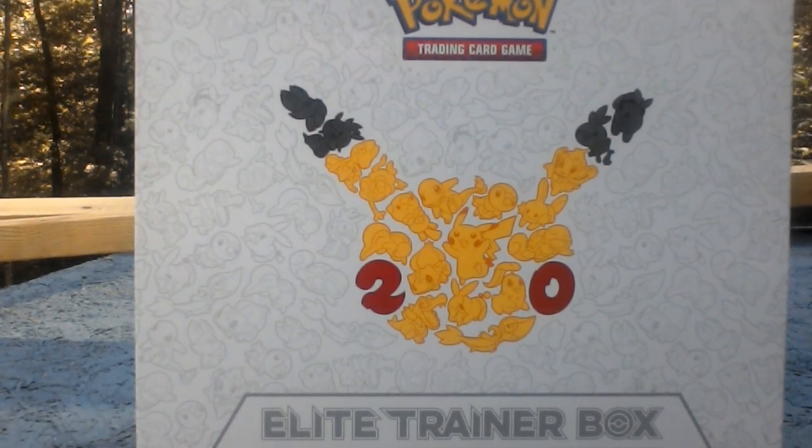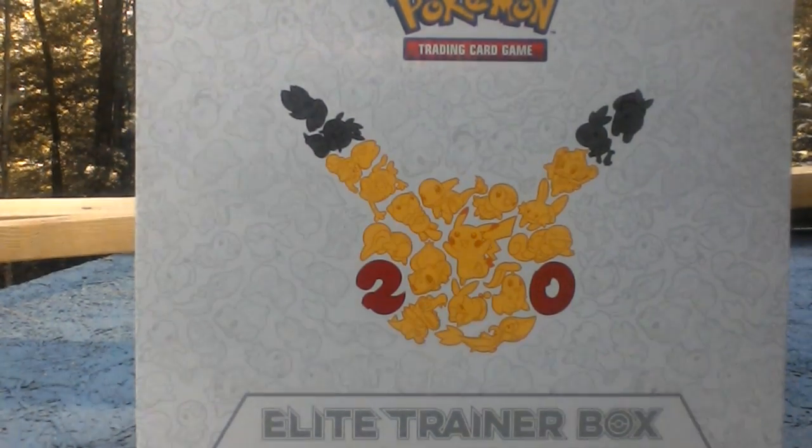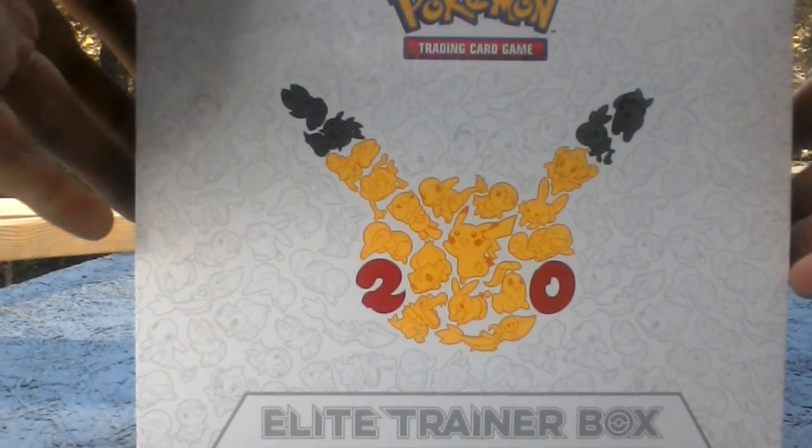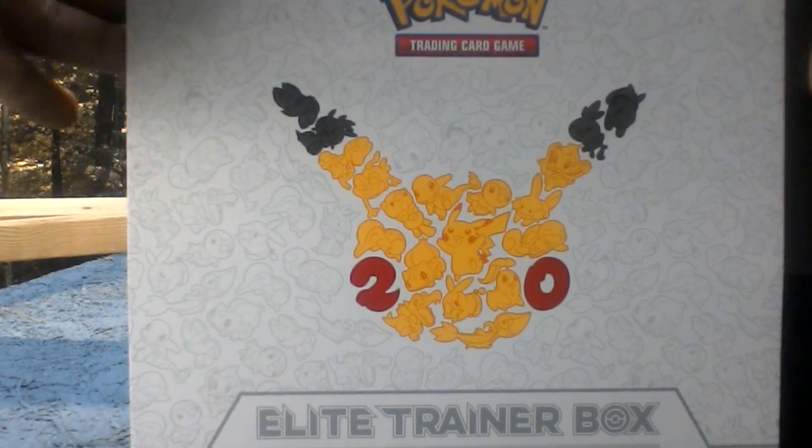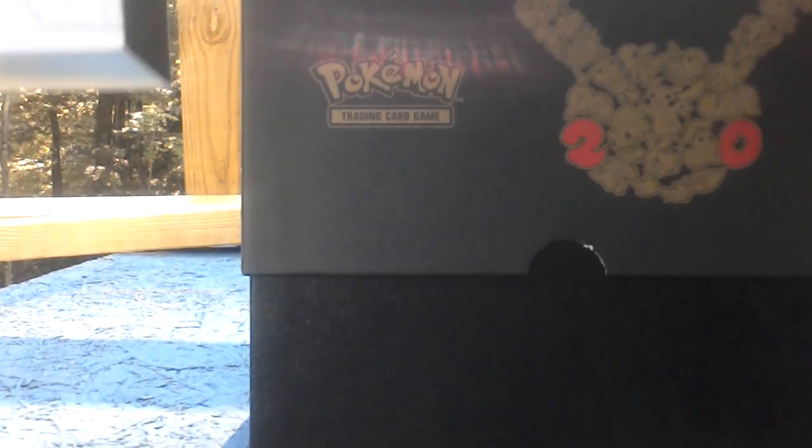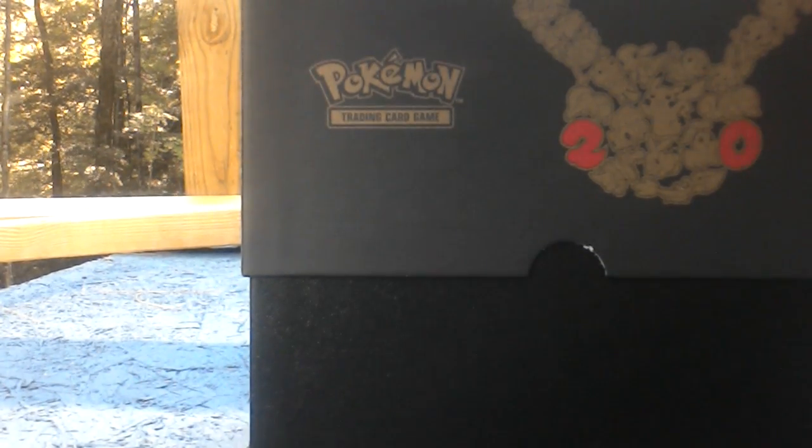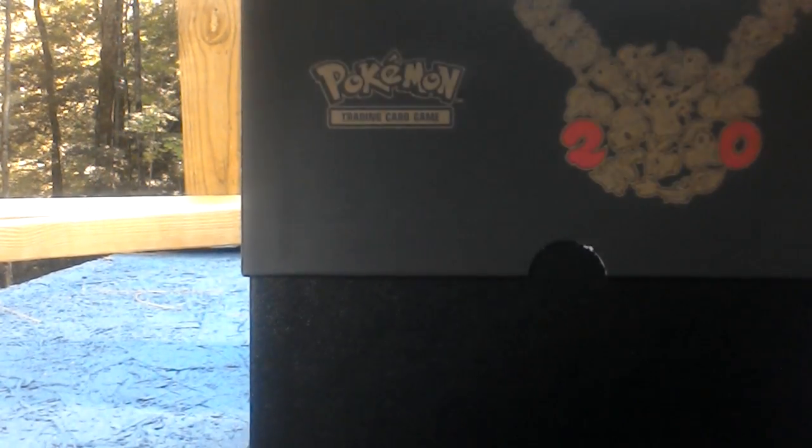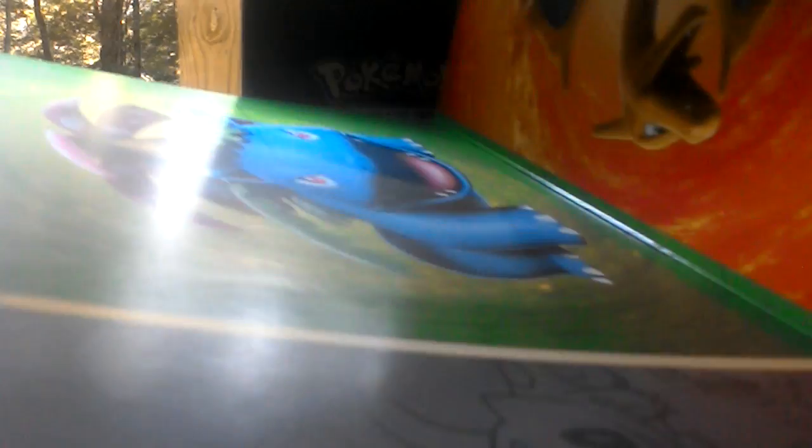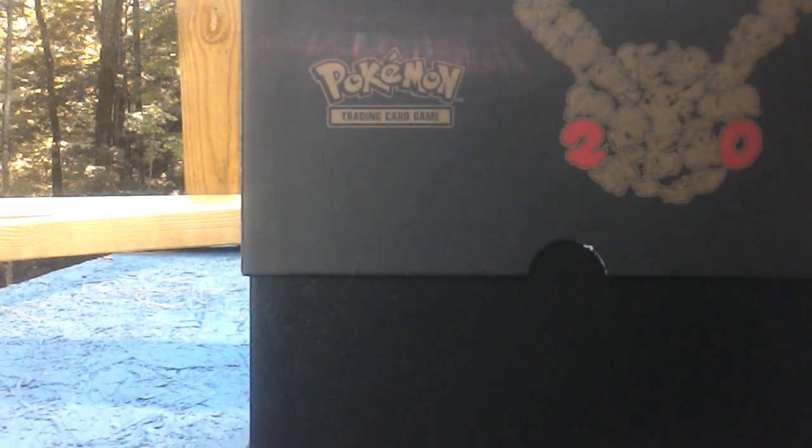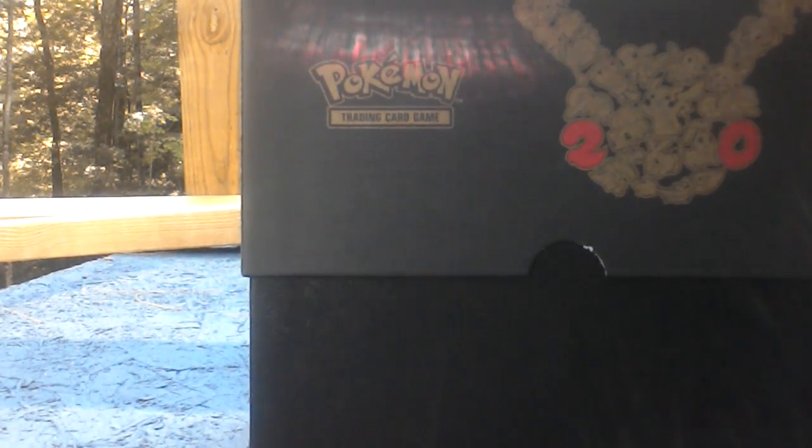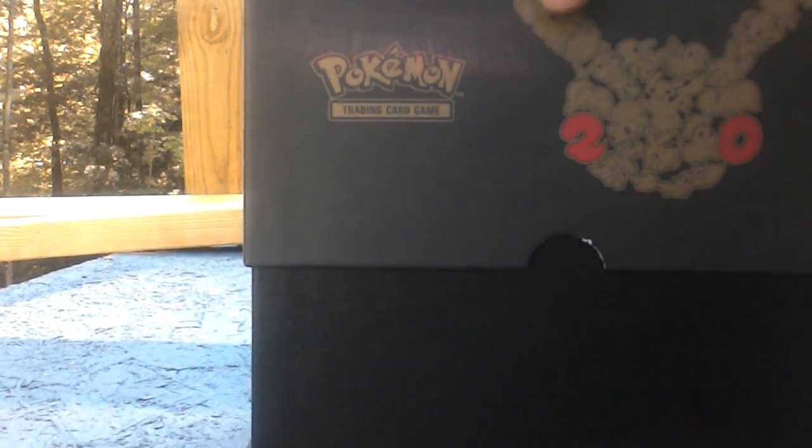But anyway, we're going to be unboxing this Elite Trainer Box 20th Anniversary Edition. So it comes with the insides which are really cool, which you'll never be able to see in your life, and there's some really cool stuff in here.